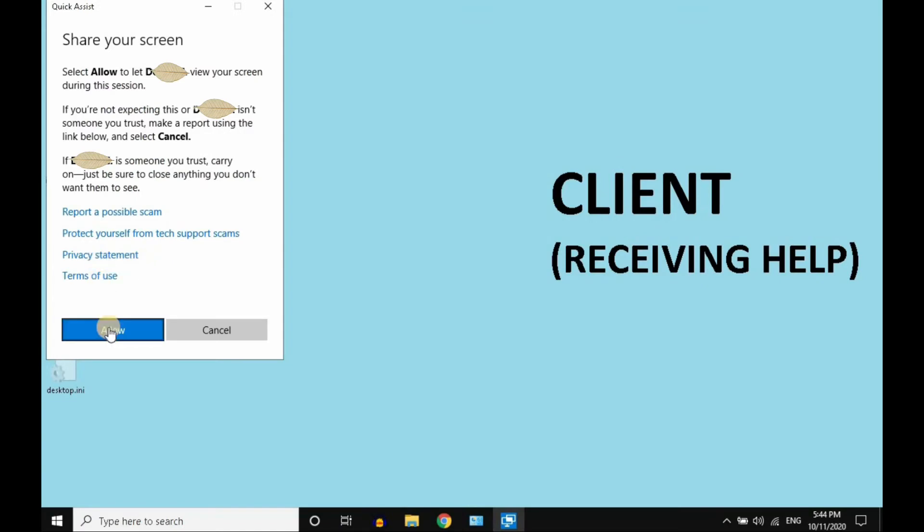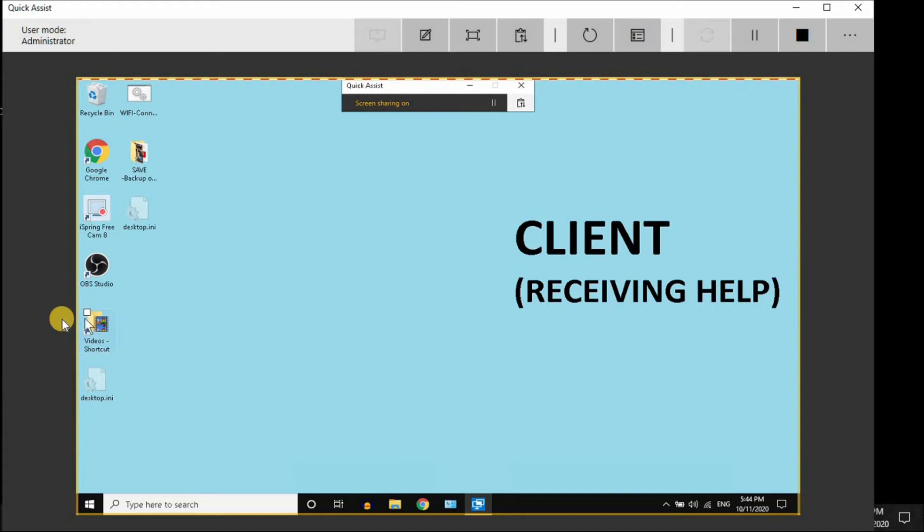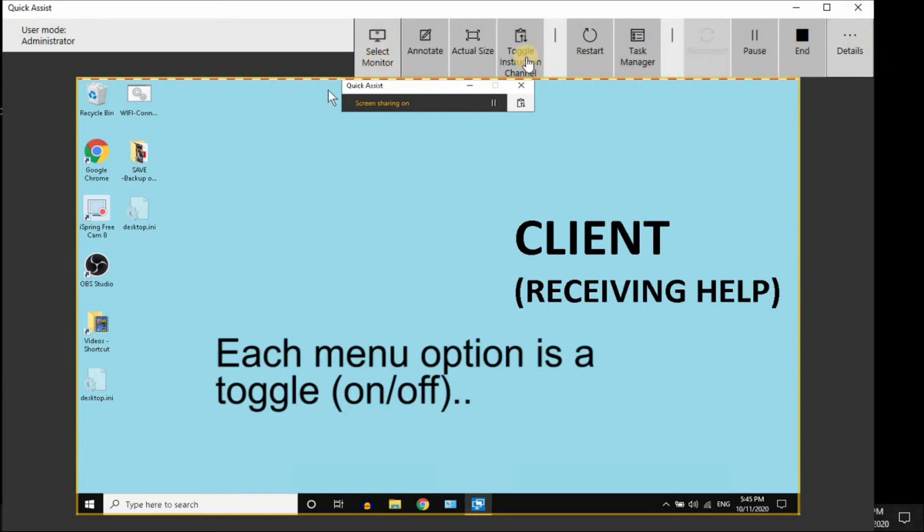The person you're going to help has to allow it. Now I'm seeing the client computer, and it has an excellent toolbar. Be sure to click on the Details menu here, and it gives you instructions what all these icons mean.